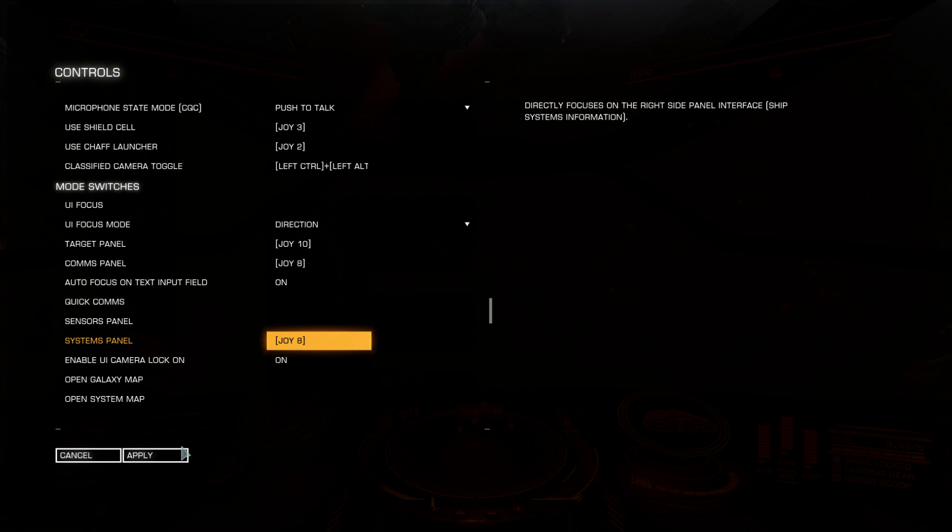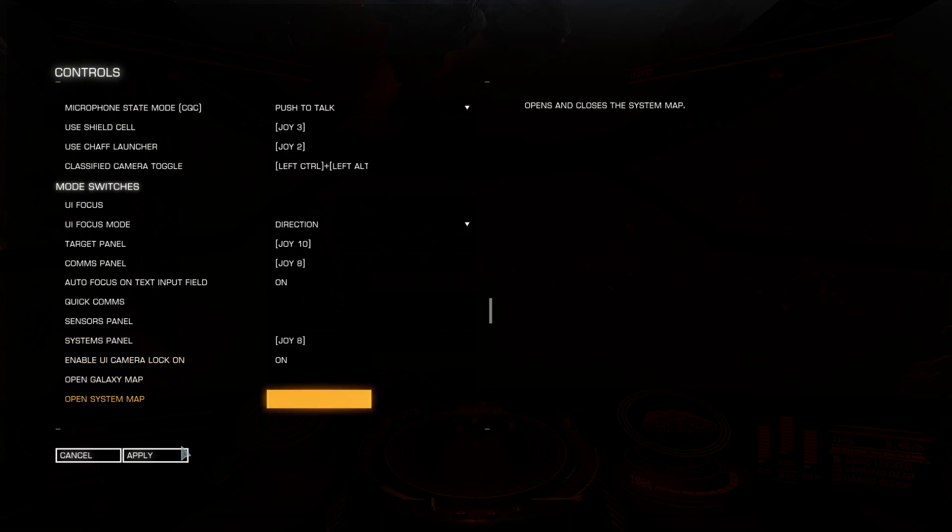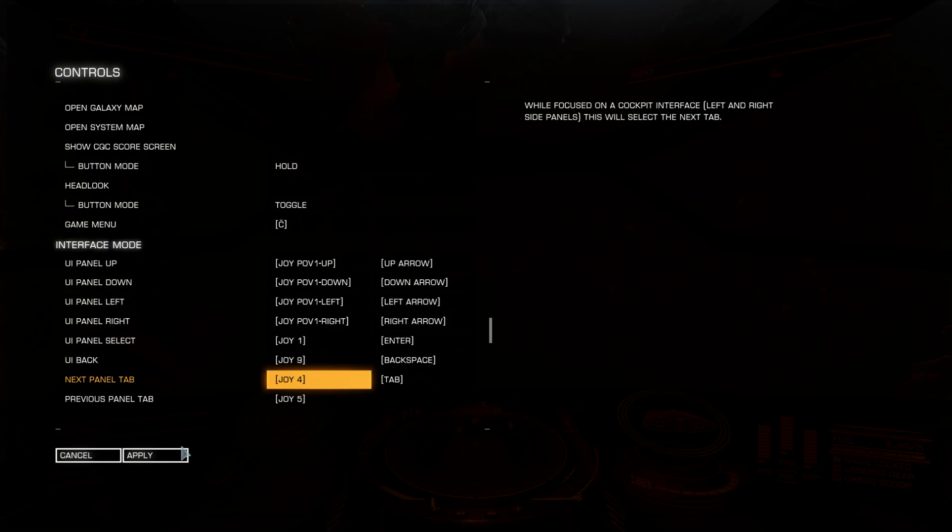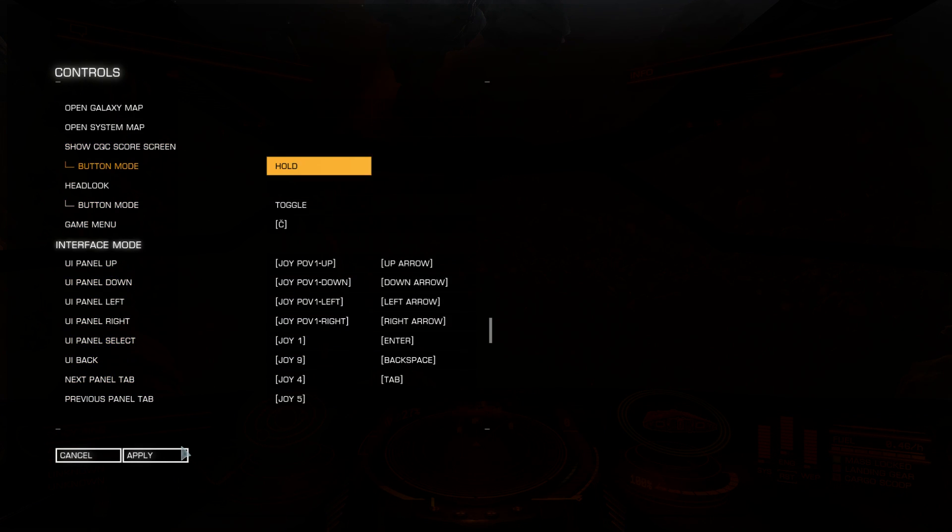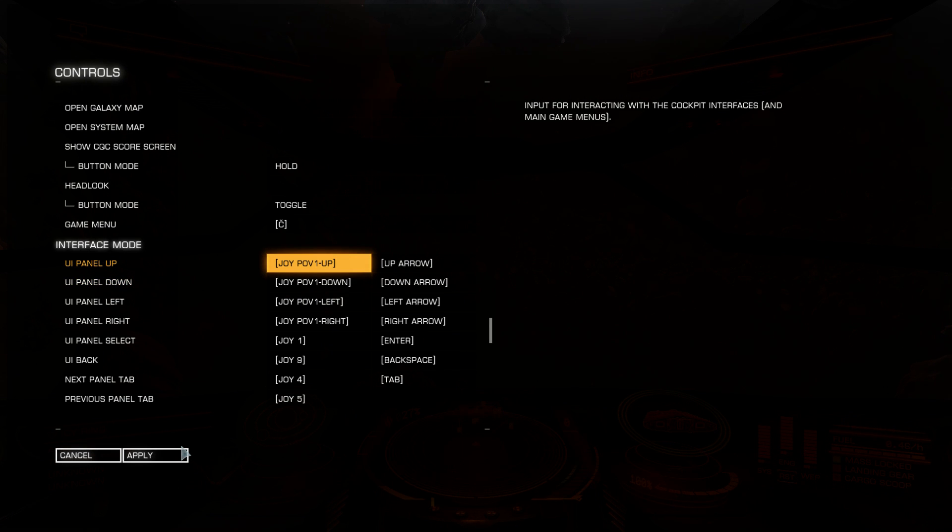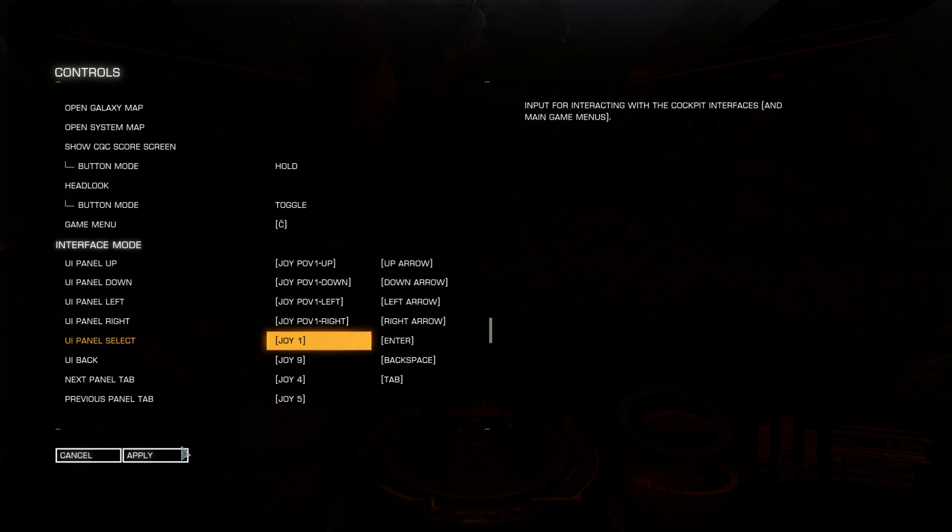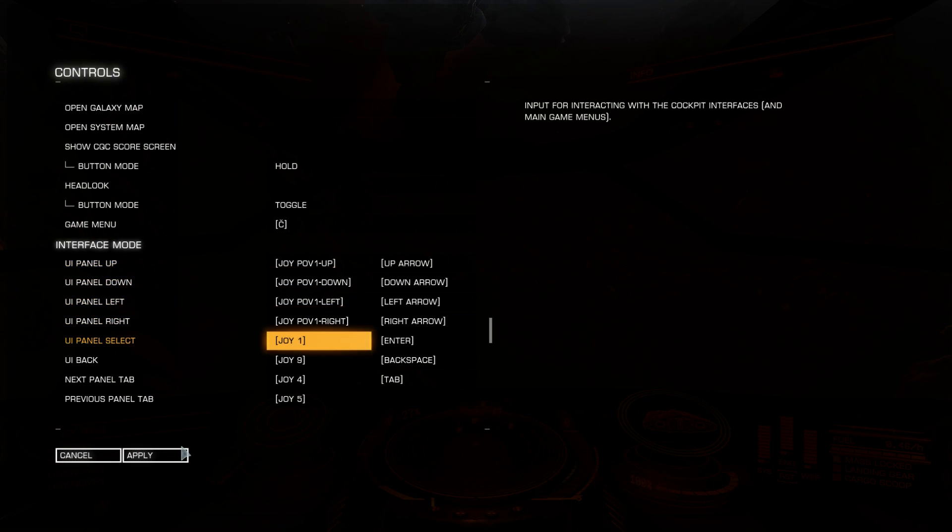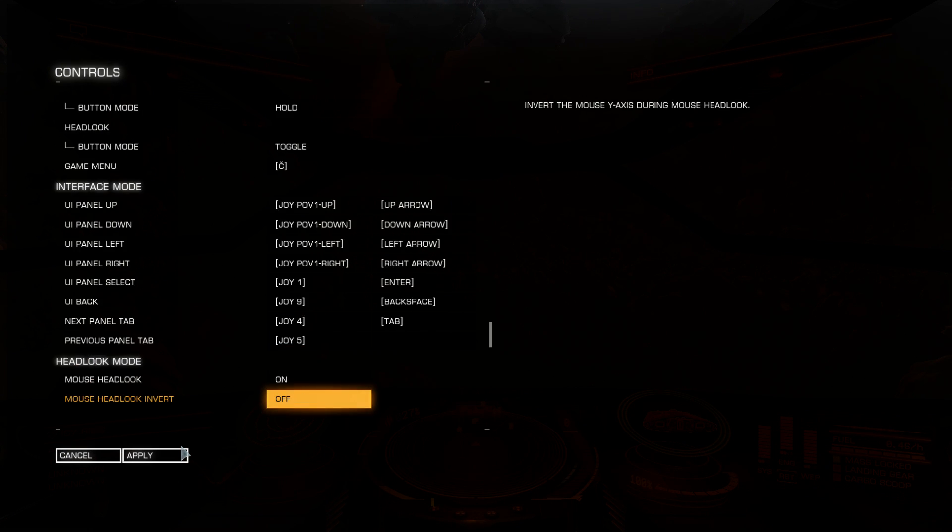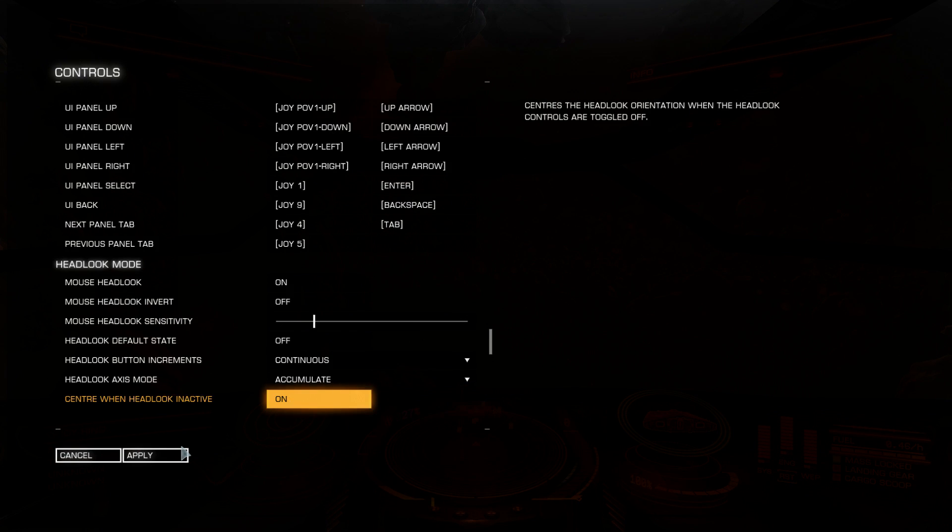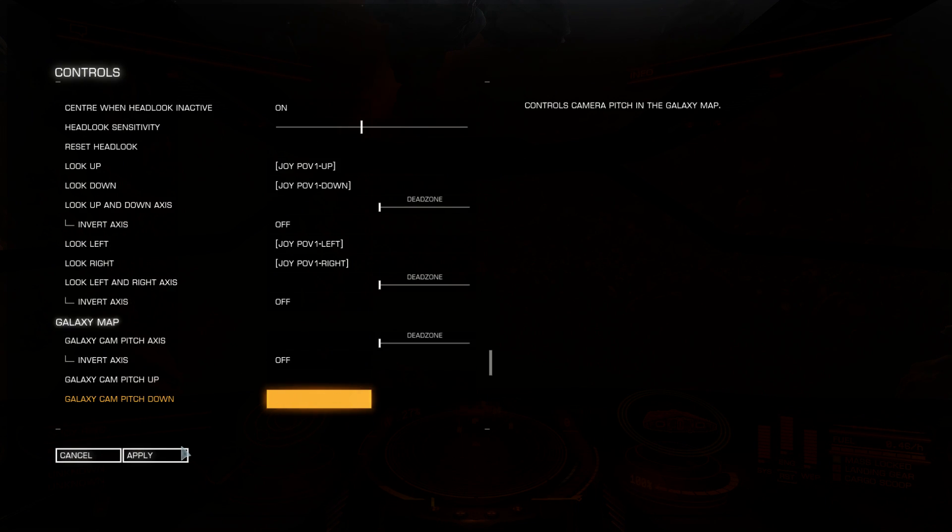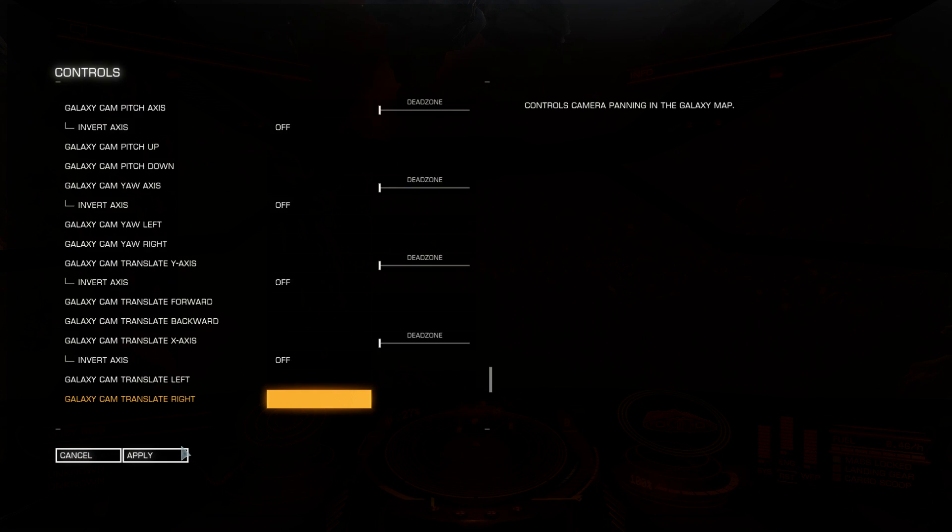There's a lot of keys as you see. Open galaxy map, system map, CQC screen, what else, head looks I don't use. This also is important, this is navigation through your left and right user interface, as well as comms panel, stations at shipyard in example, outfitting screen. This is how you navigate this. User interface panel up, down, left, right, select, back. Next panel tab and previous panel tab, you need these all to be binded. Head look and galaxy map. I use mouse so I don't care about these all.